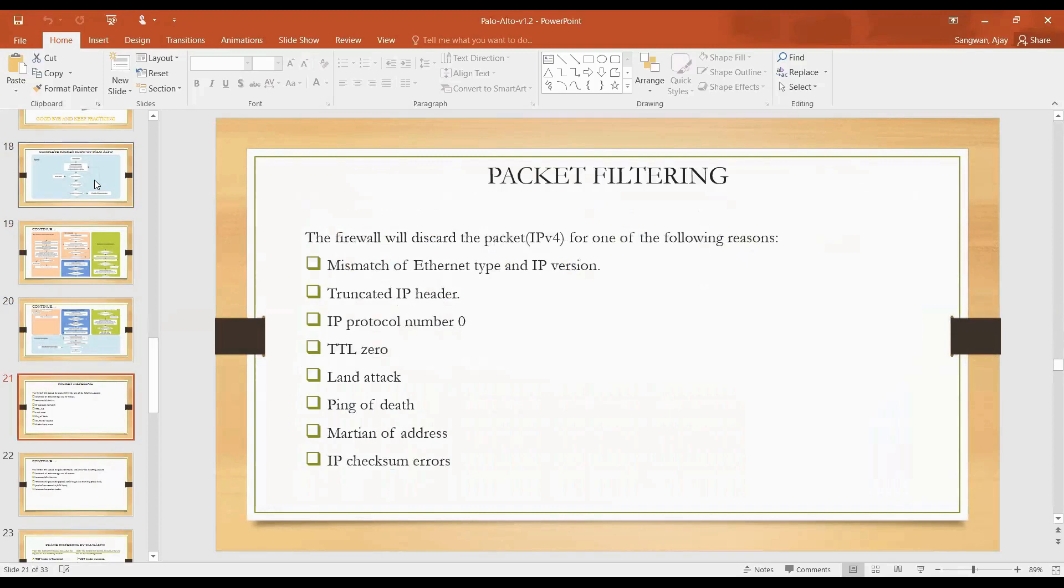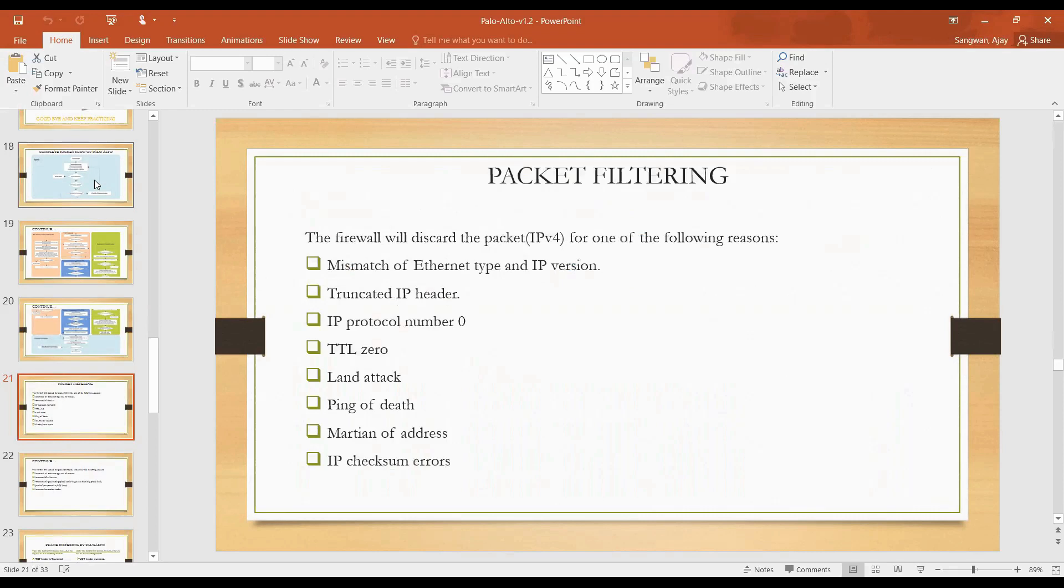Let's talk about IPv4 first. The firewall will discard the packet IPv4 for one of the following reasons. Yesterday we were checking why your ingress interface will discard the packet. These all limitations or fields we have in our IPv4 packet are captured or inspected by our Palo Alto firewall.